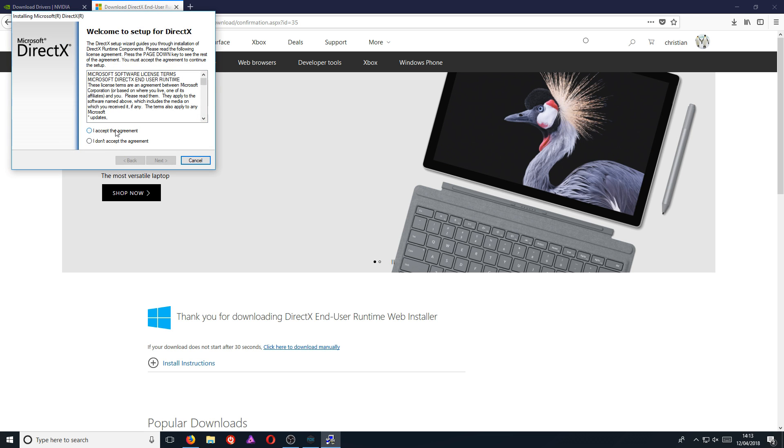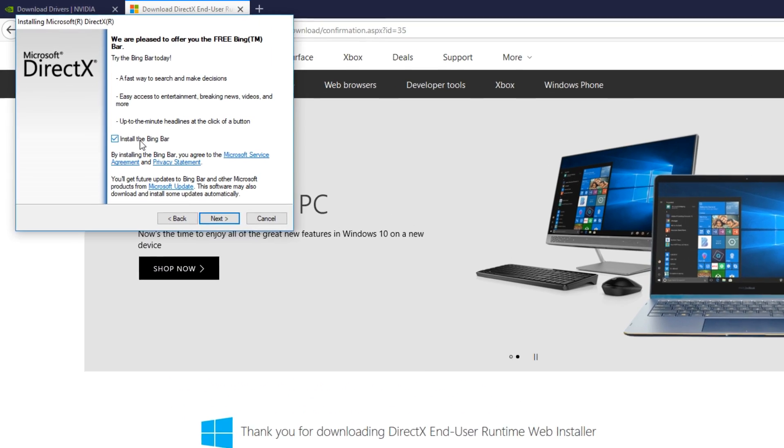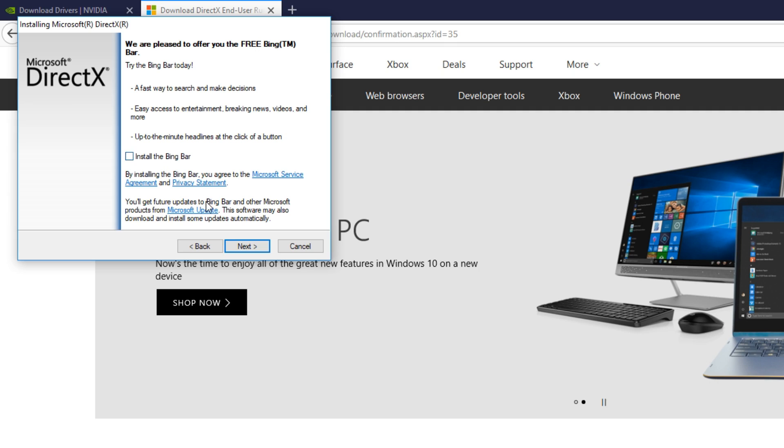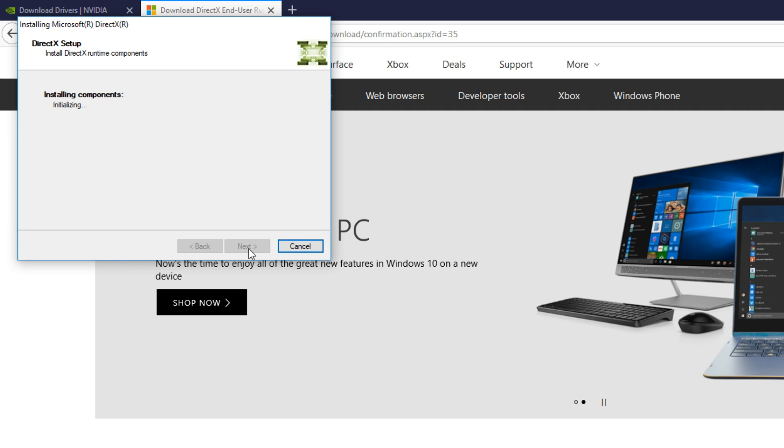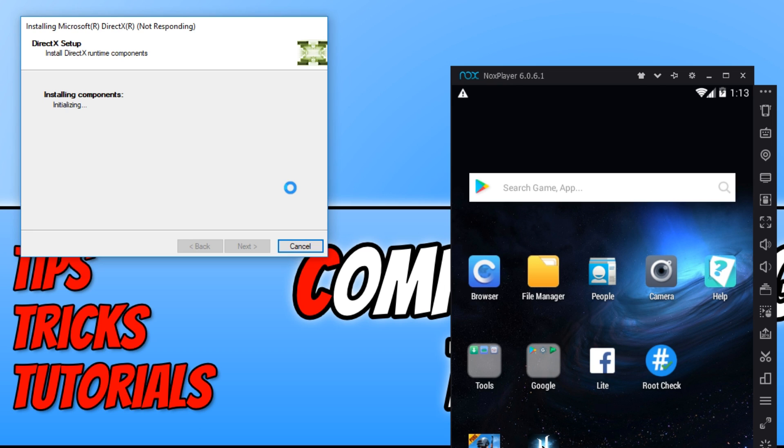And you now need to go Save File and run the setup file. And we want to go I Accept, Next. Don't want to install BingBar and we want to go Next again. And we just want to make sure we have the latest version of DirectX, as this will definitely help improve performance as well.